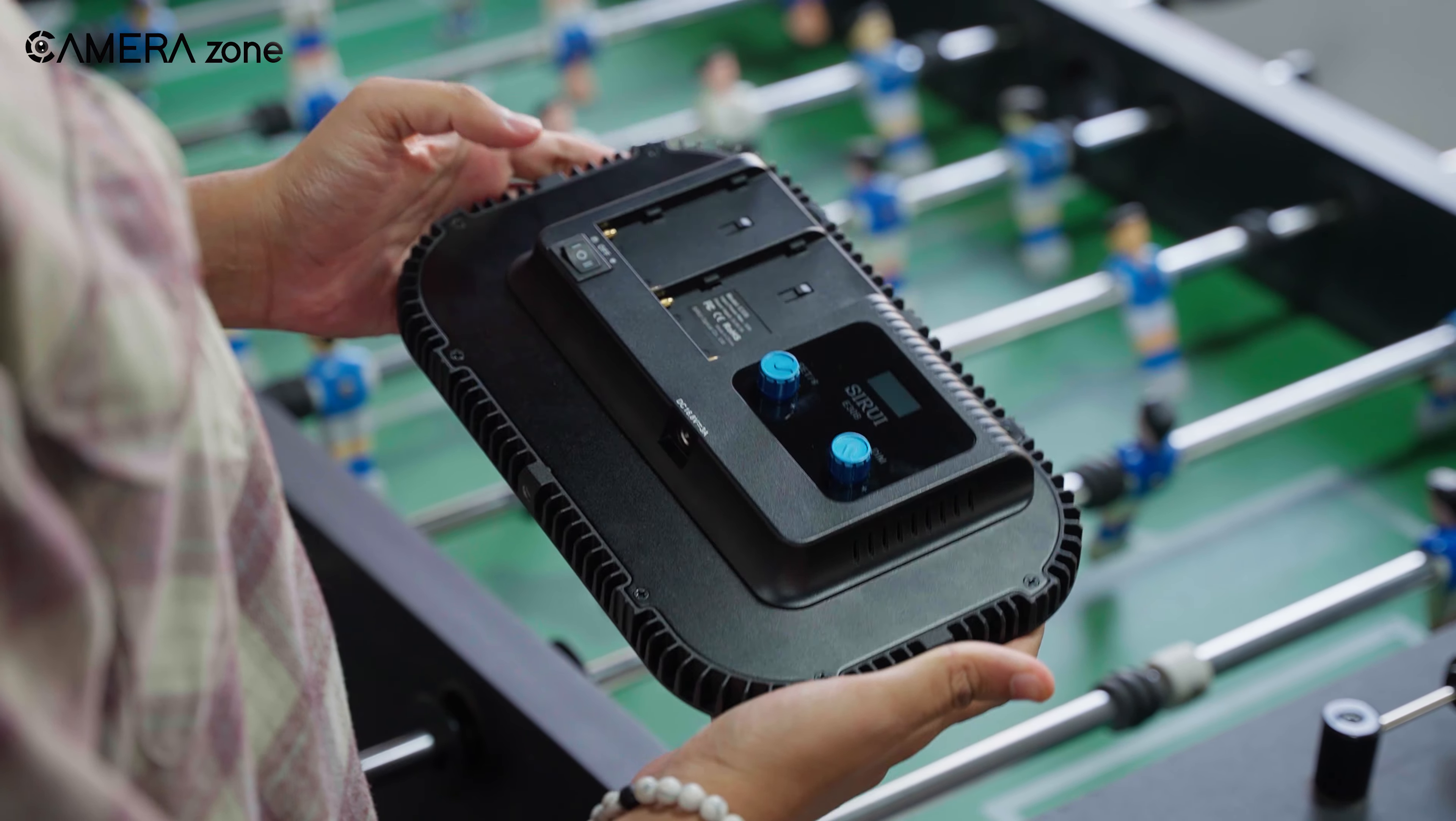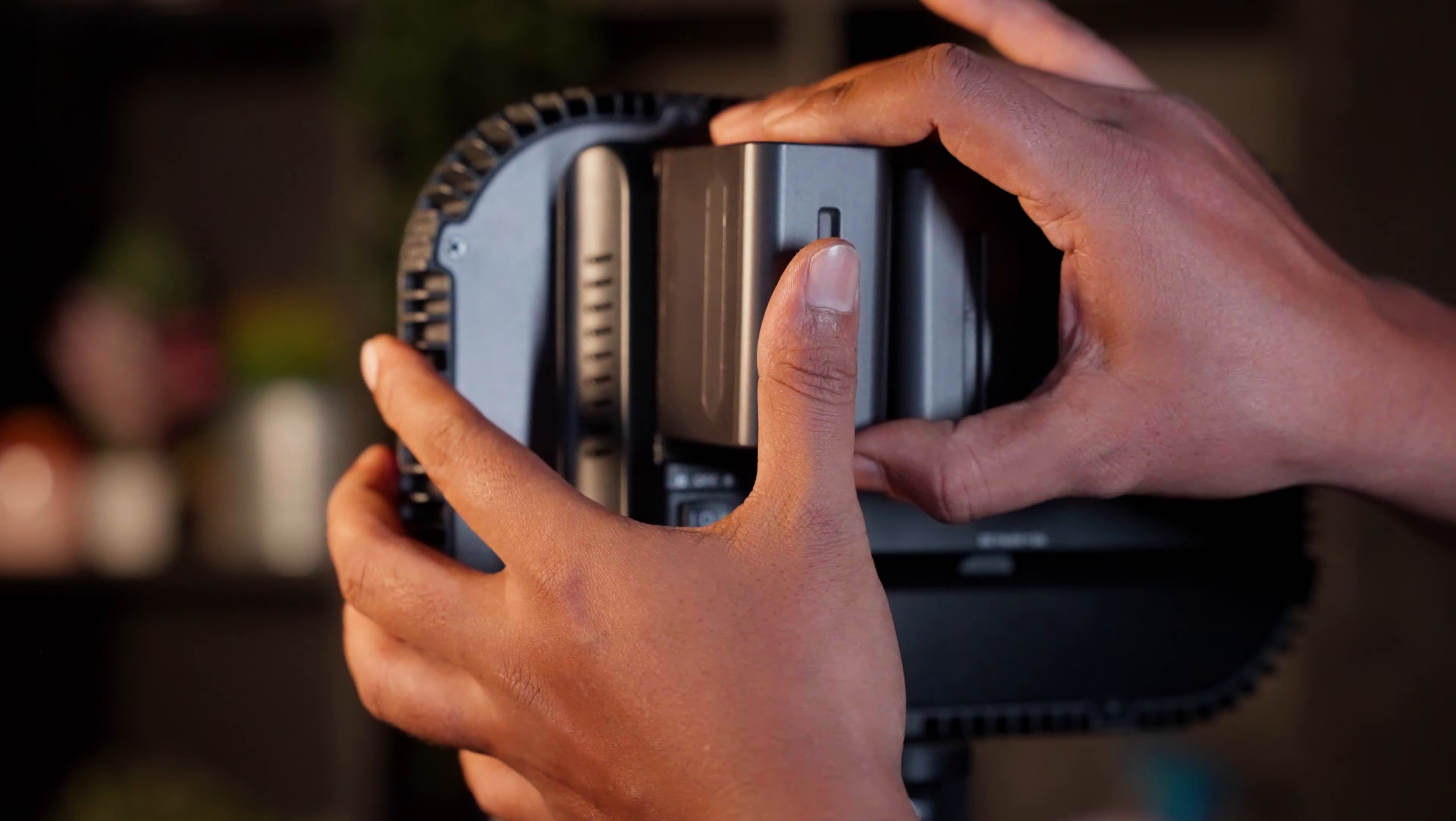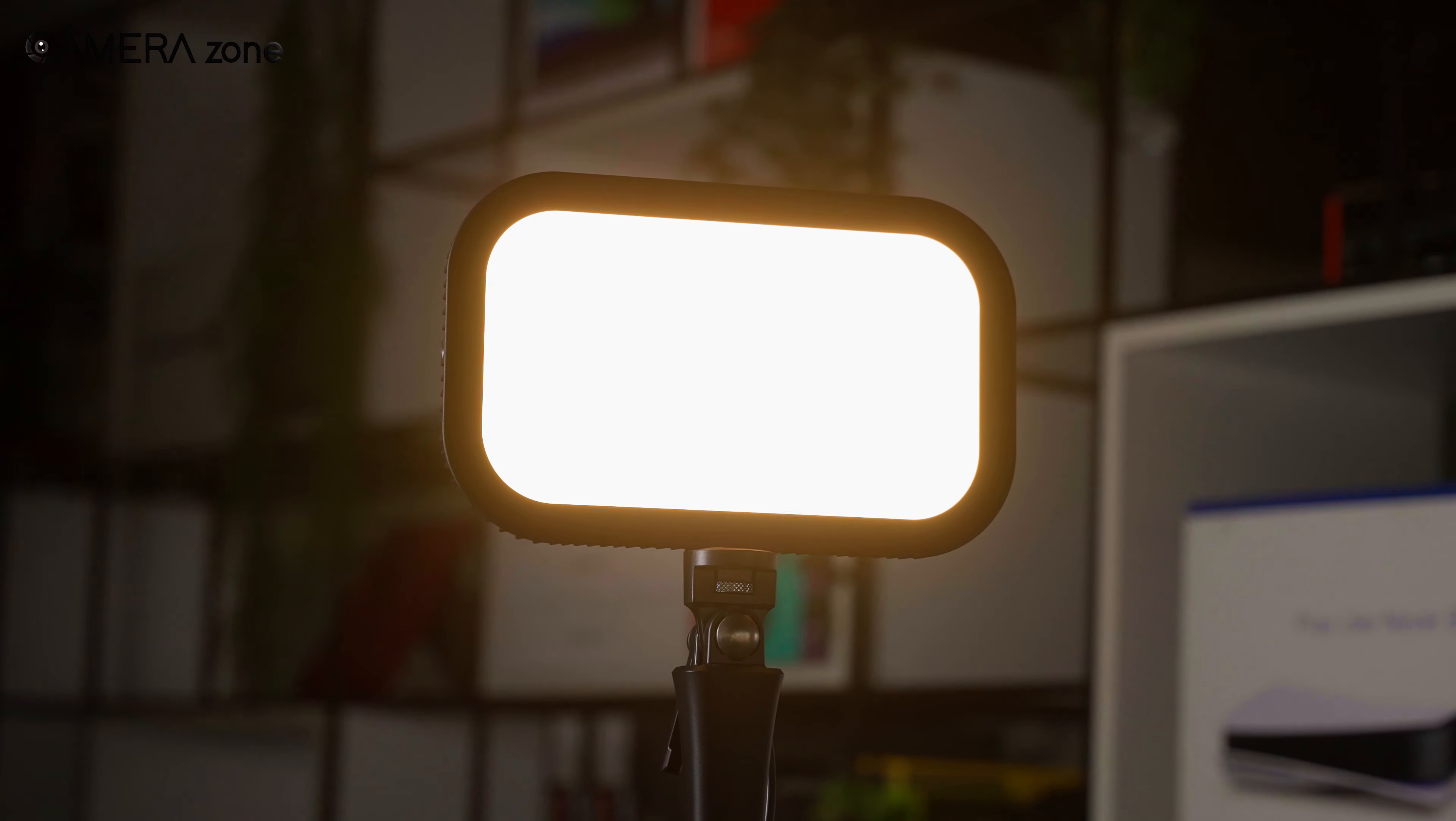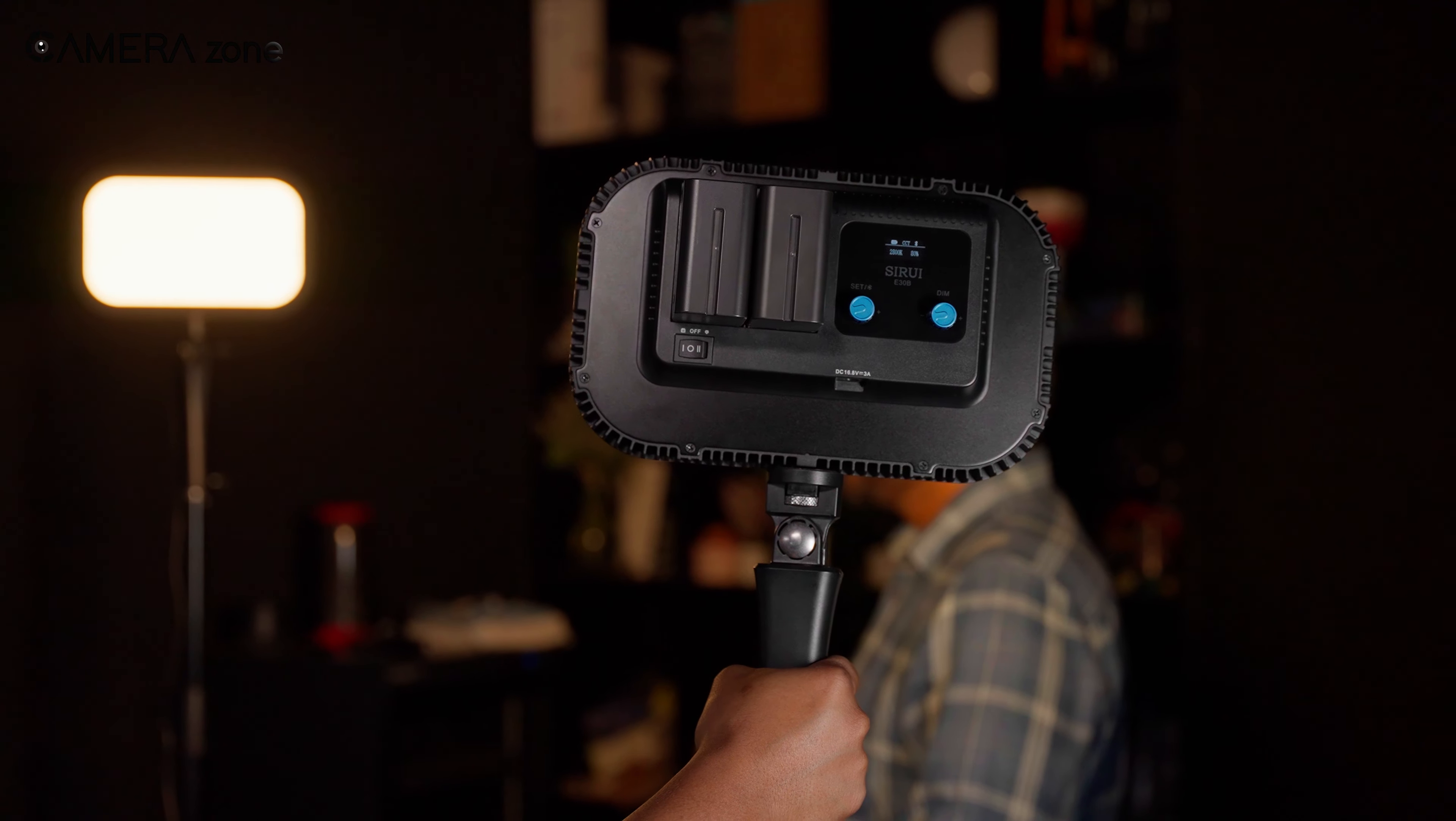The light feels very lightweight. Sirui told us it weighs less than 2 pounds. One really cool thing we found about the light is that it can be powered by 2 NPF batteries, other than the adapter. That's a nice feature to have in any kind of light. We never had to worry about carrying extra cables while performing handheld shoots.